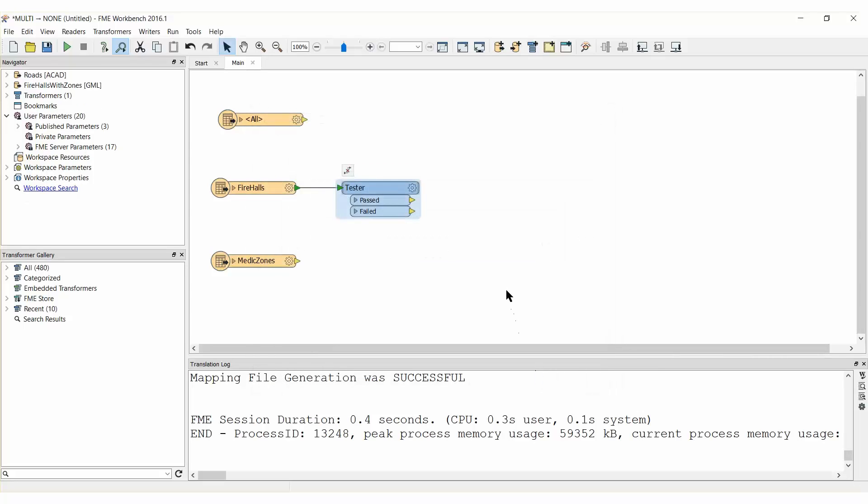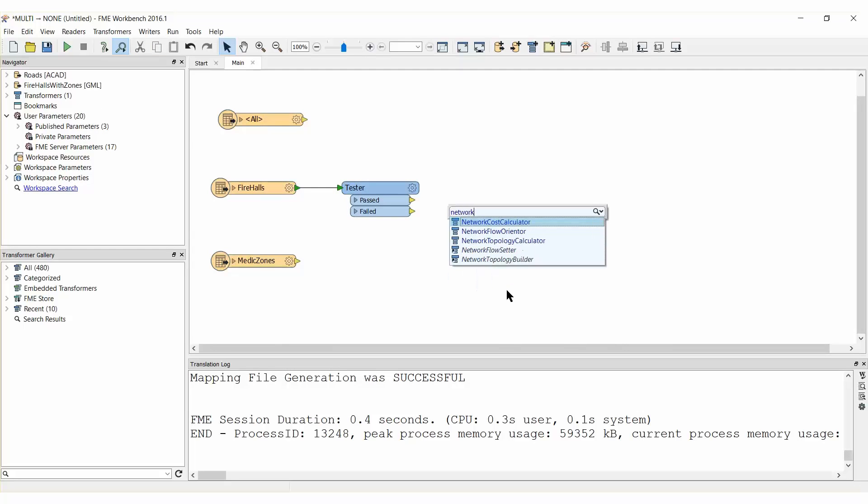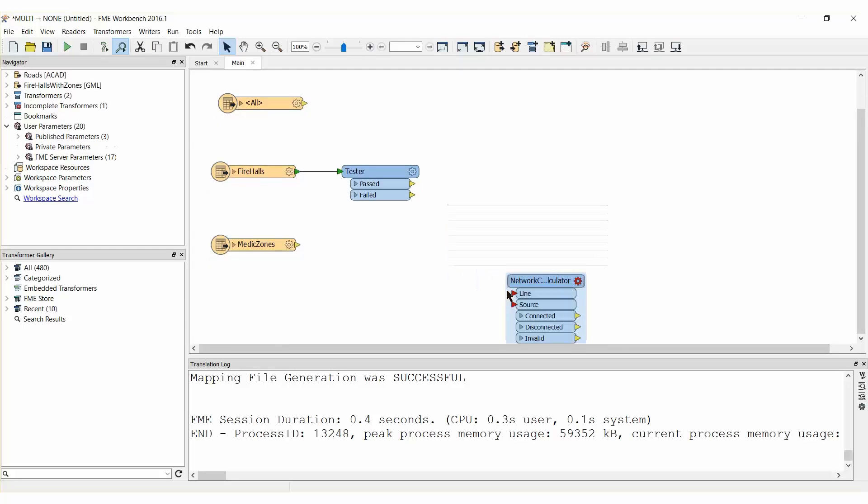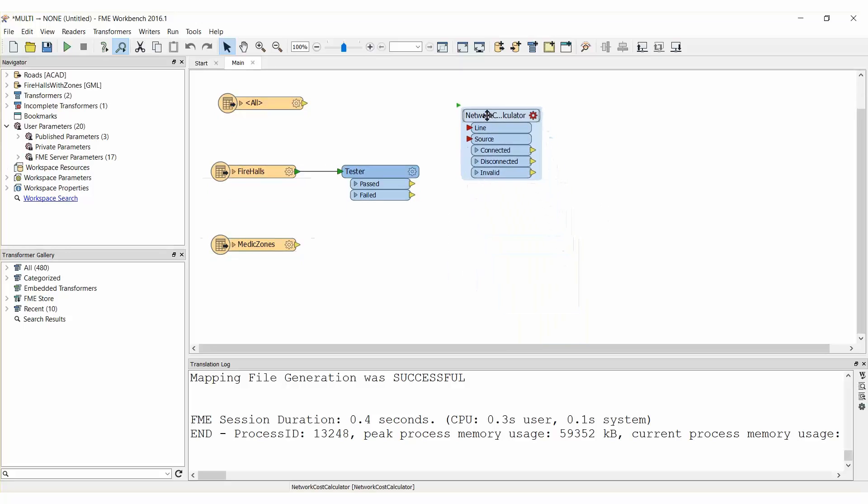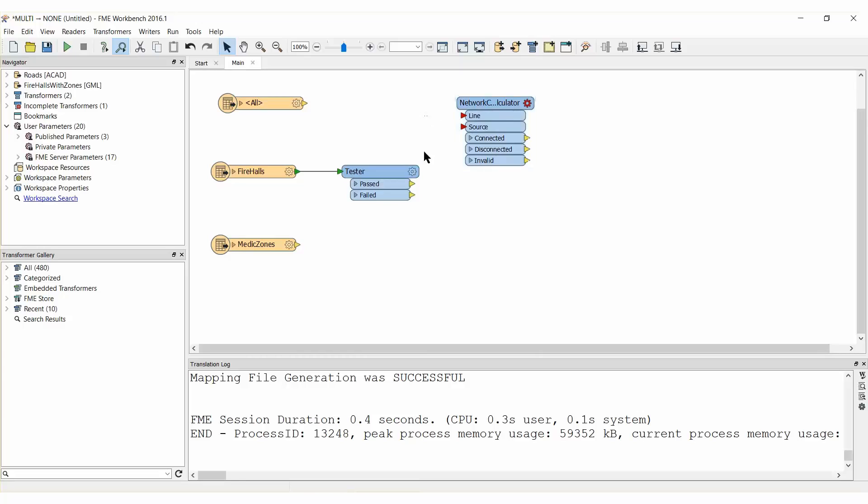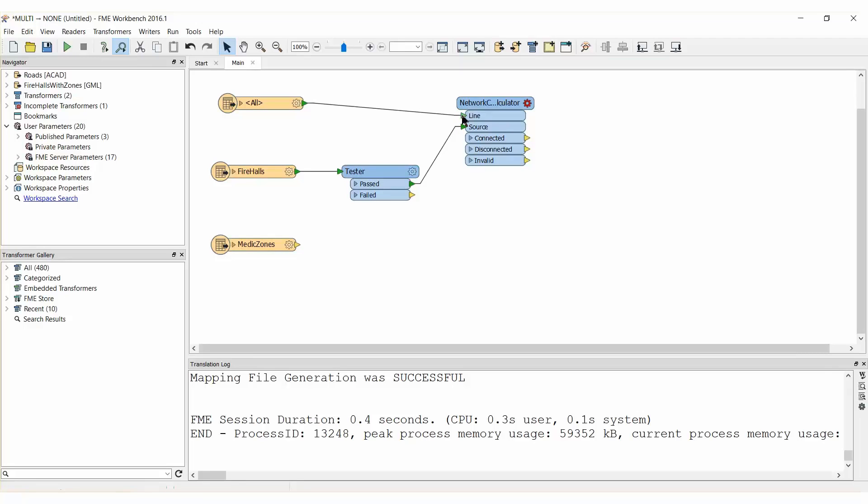We will use a Network Cost Calculator transformer to generate both our isodistance and isochrone lines. Add a Network Cost Calculator to the canvas and connect the Tester Passed Port to the Source Input Port, and the AutoCAD Roads Feature Type to the Line Input Port.